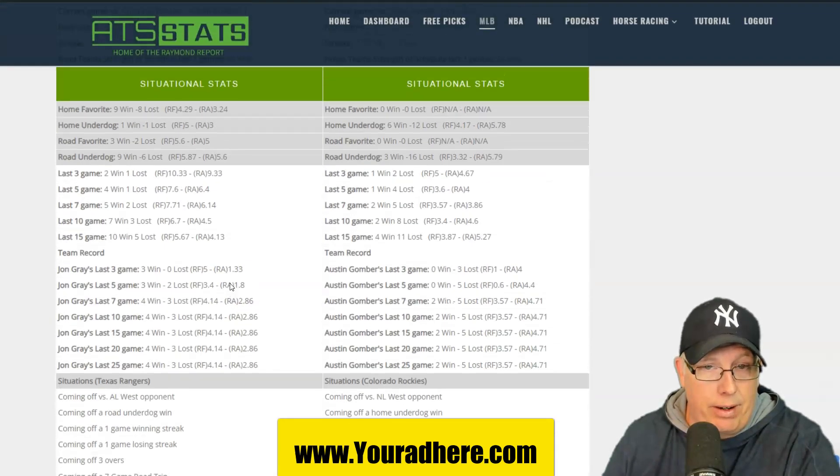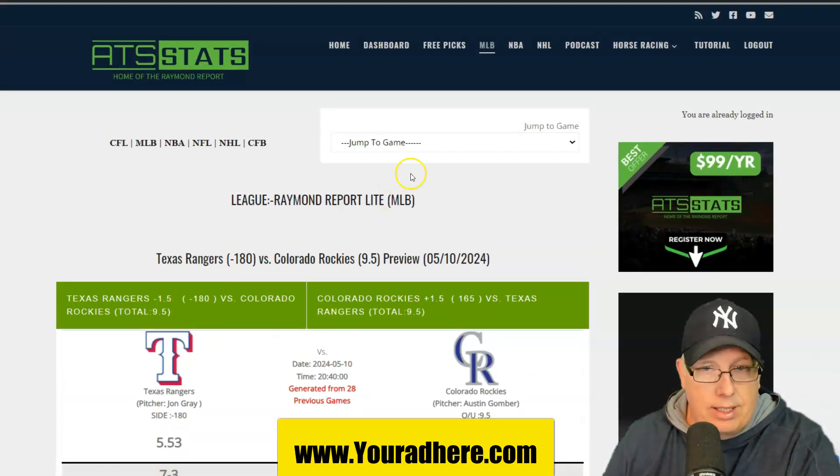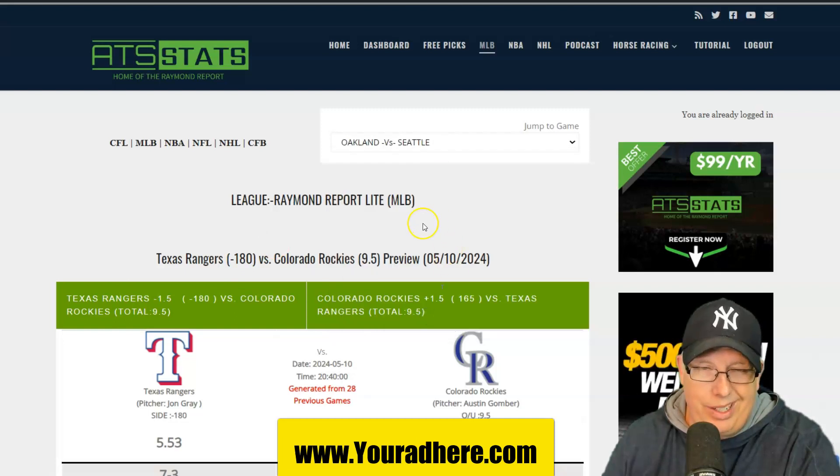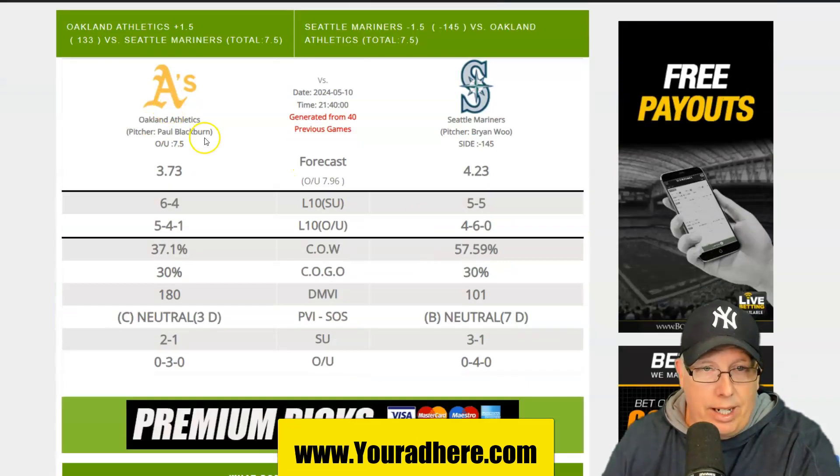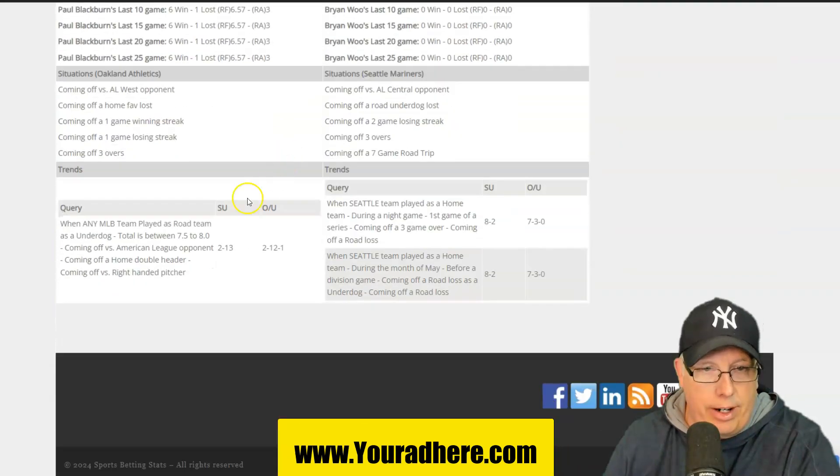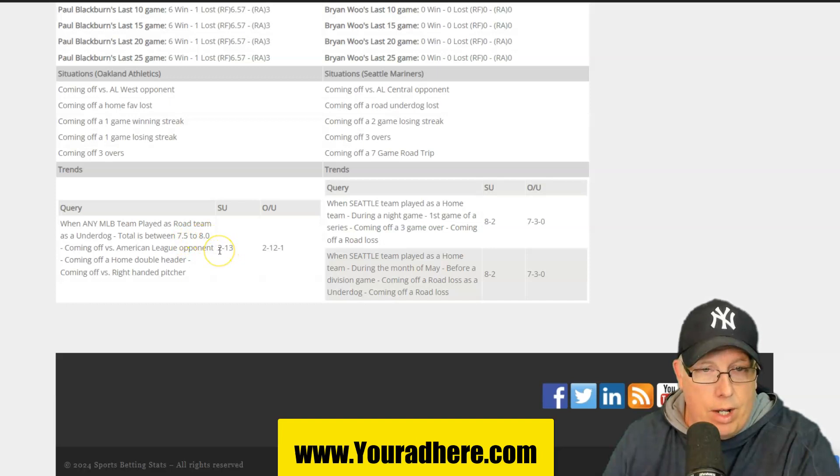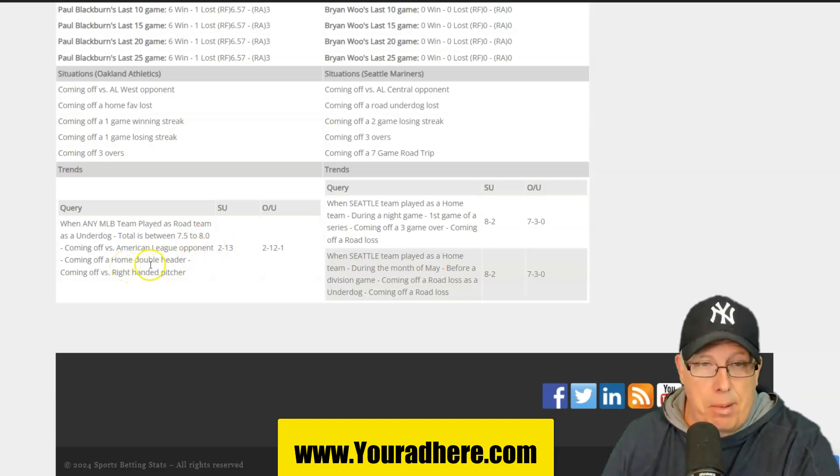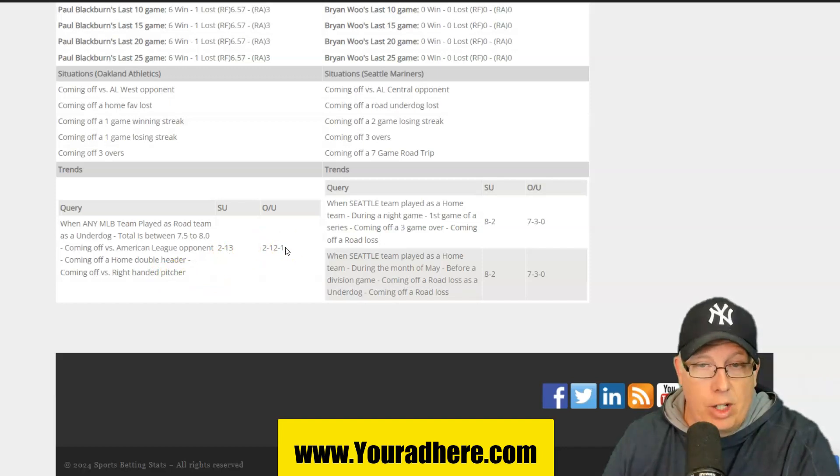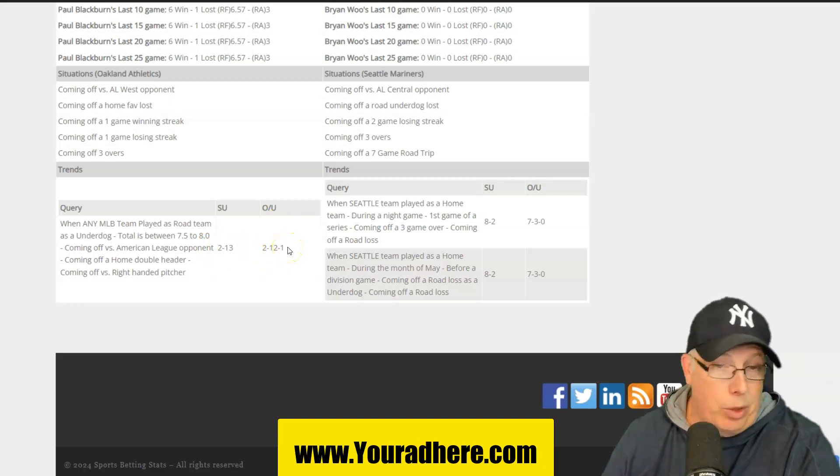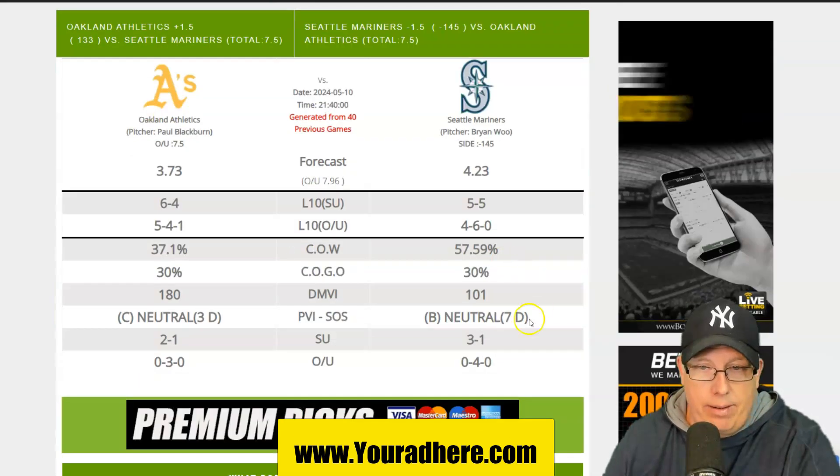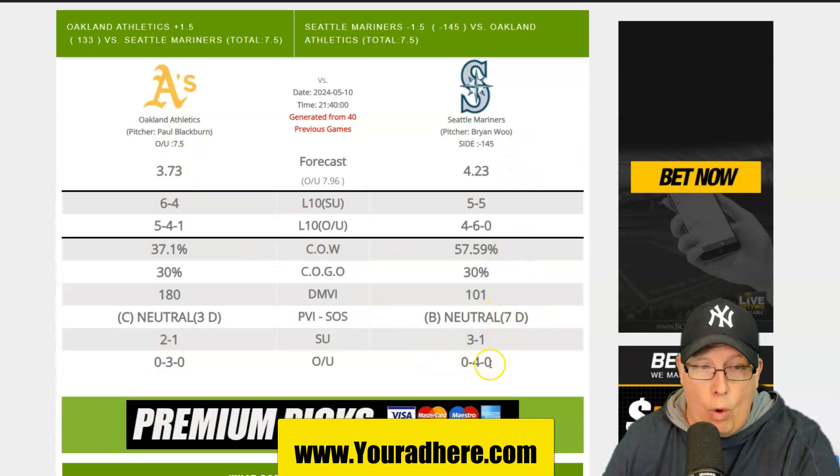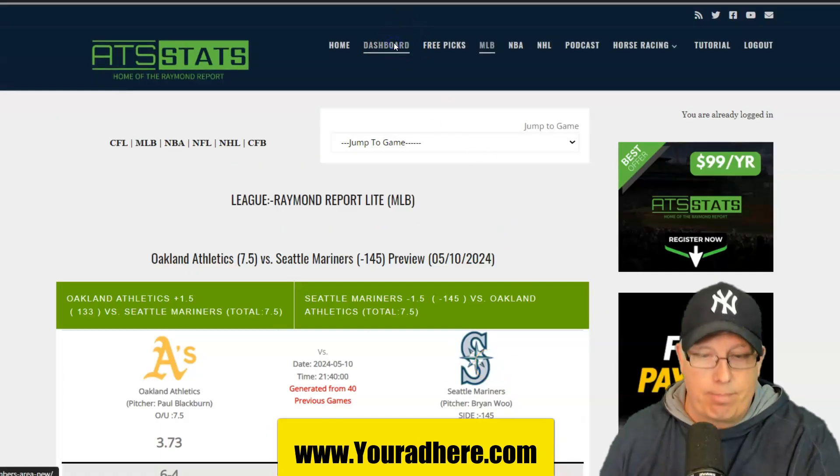System number three, let's go to Oakland against Seattle. Really didn't like that game. You've got Wu, the call-up, and Paul Blackburn. I trust Paul Blackburn on the under in this one. So the system's the under. Anytime you've got a road underdog like Oakland, totals between 7.5 to 8, they're coming off an American League opponent, and they're also coming off a double header, and they're coming off a right-handed pitcher. 2-13 straight up, but 2-12-1 to the under. Don't like the A's, but I like the under of 2-12-1. Seattle at home against those C-type teams, 0-4 to the under.